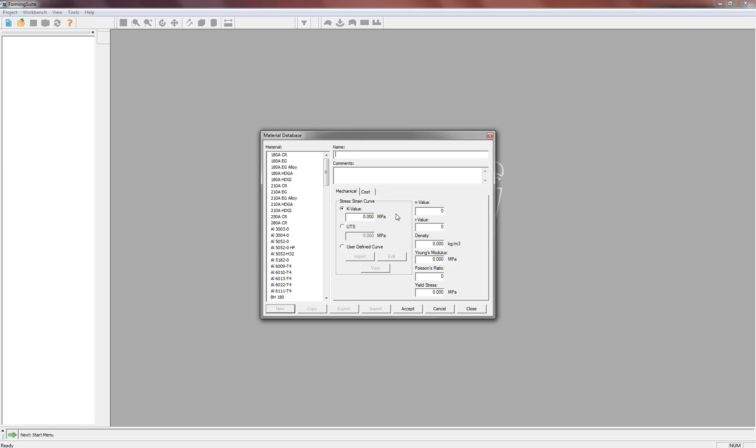So we'll just name this Test Material here. Any comments you have such as what the customer it's for or where you're getting the material from can all be placed in the comments section here.